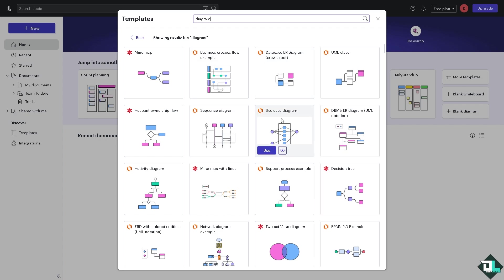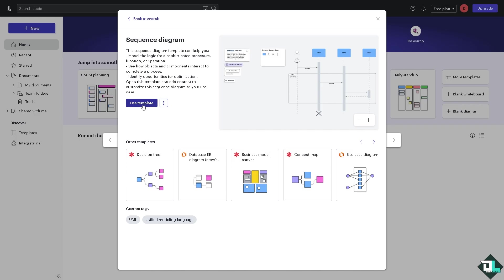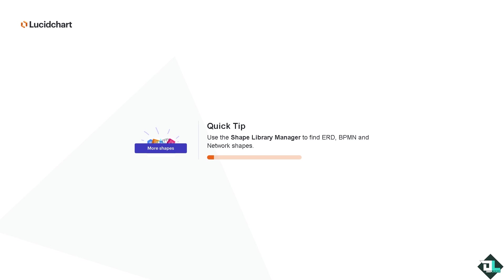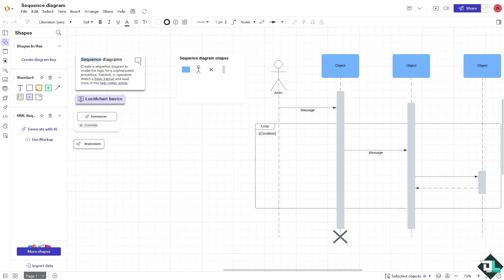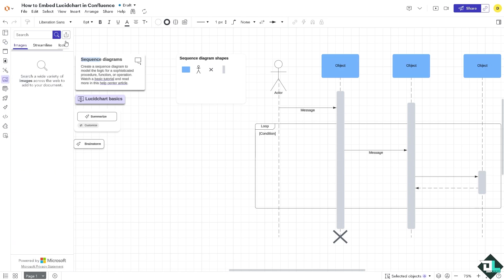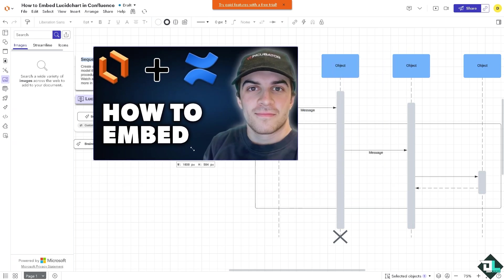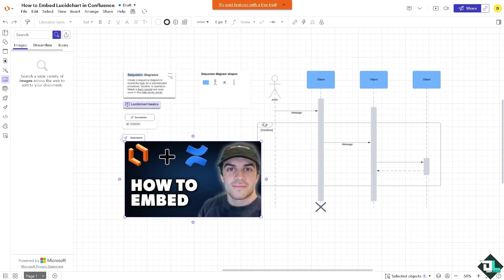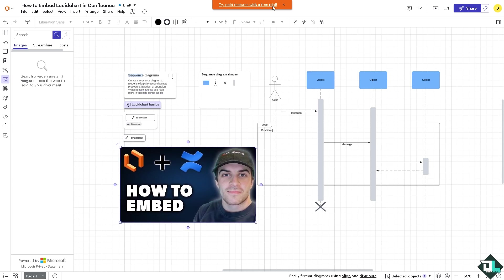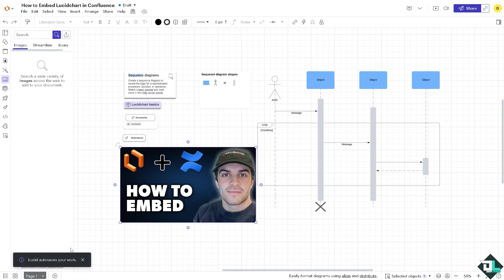If this is going to be something that can help you model the logic for a sophisticated procedure, click this and click the Use Template button. You would be forwarded to the diagram builder. From here we're going to rename the file and add more elements along the way by clicking this and add an image. I'm gonna add some picture here. The next thing is to save this. Although Lucidchart automatically saves our work, it pays to check.